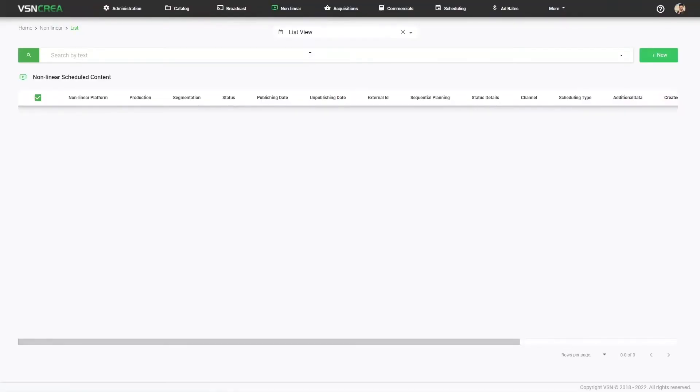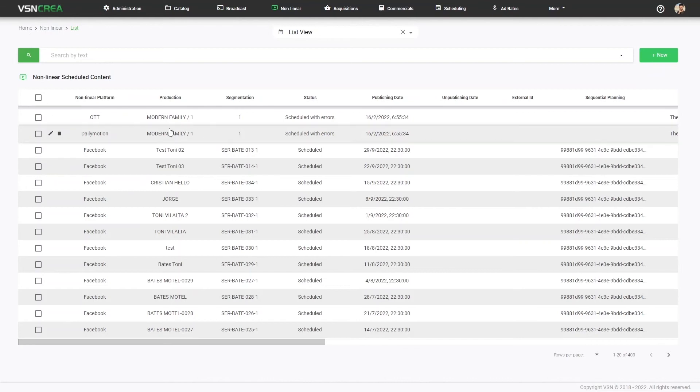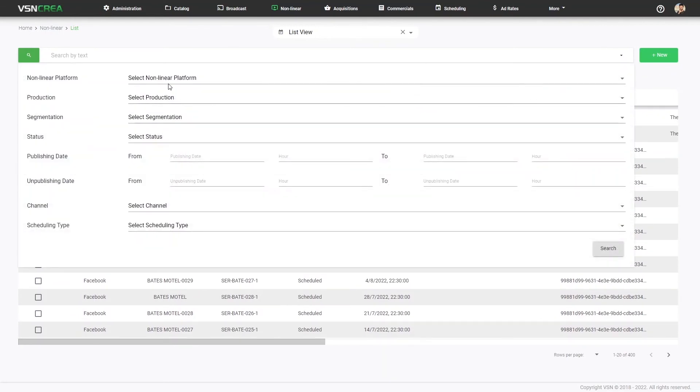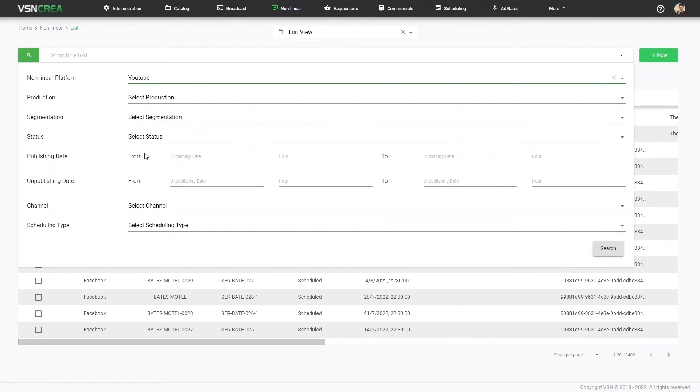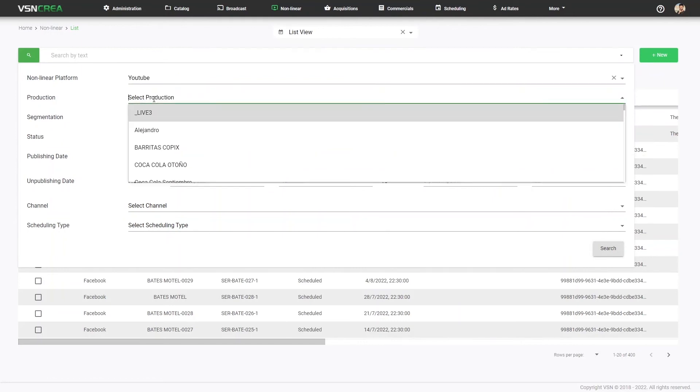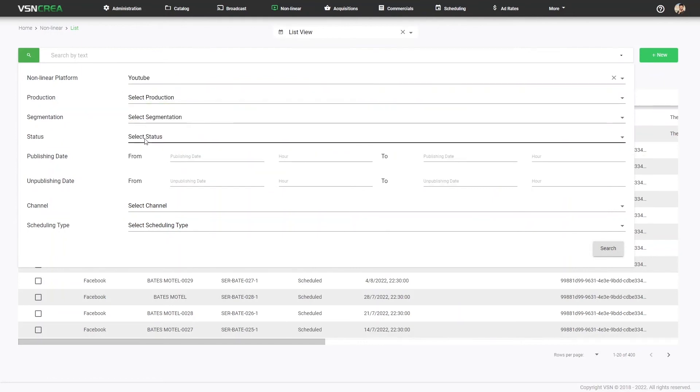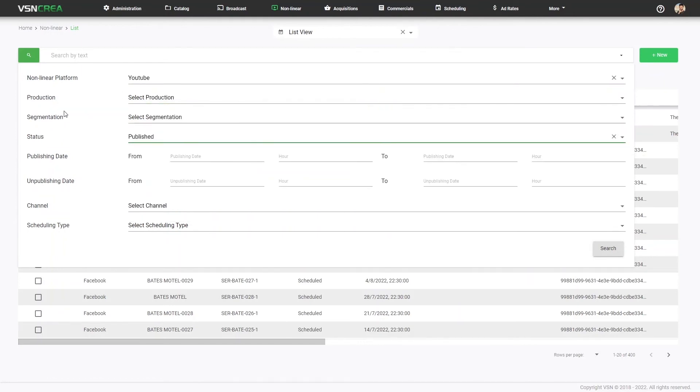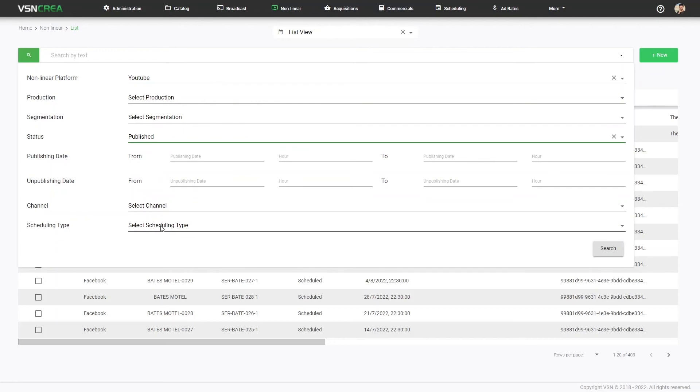We can also use the list view, where we can see all our schedule links, even the ones that we just created. We can also use the same filters by platform, production, by status, publishing date, unpublishing date, etc.